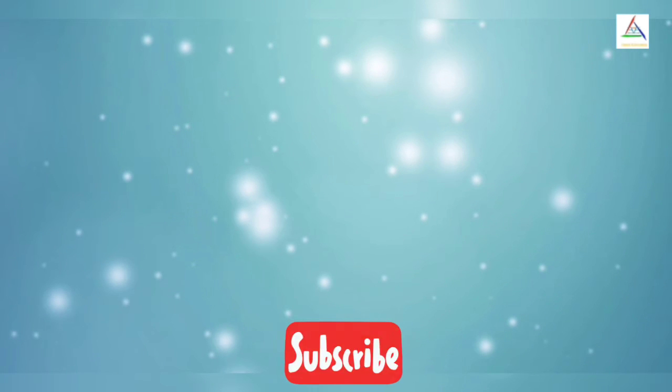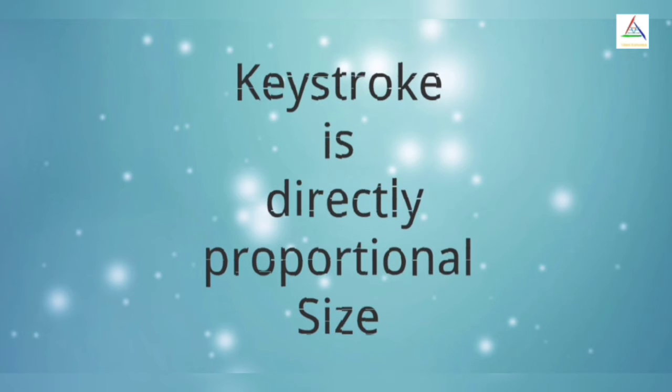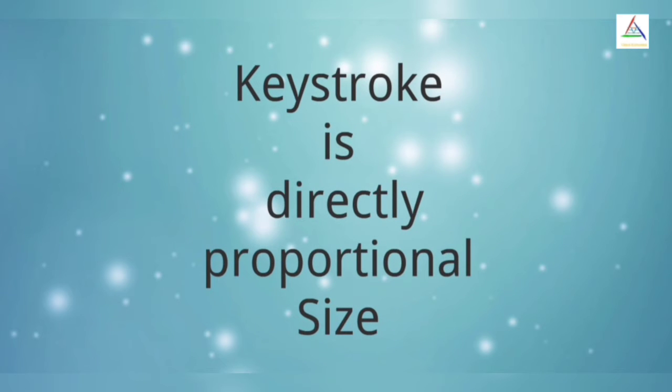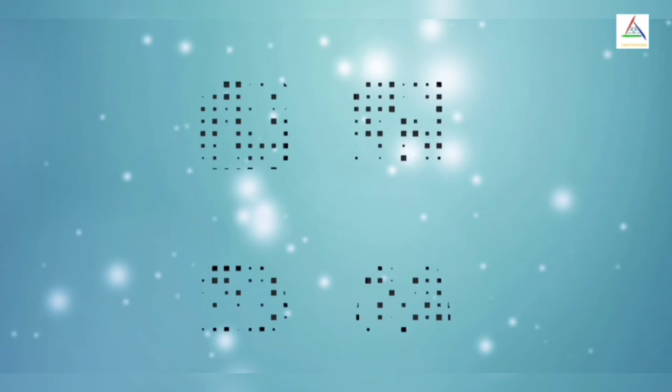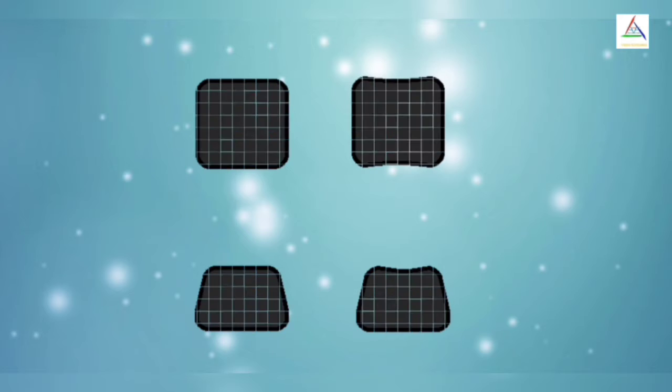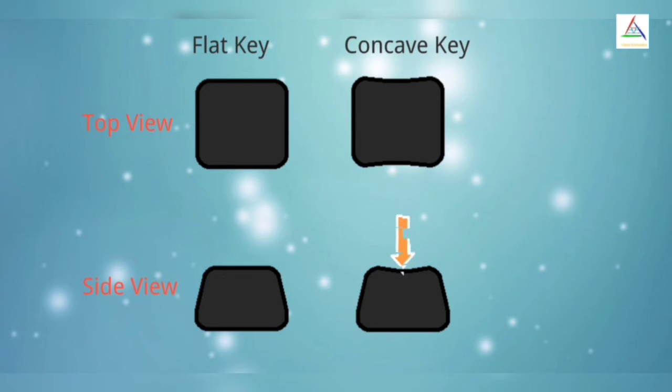Now the other word is Size. The keystroke is directly proportional to size of keys on laptop's keyboard. Furthermore, accuracy of keystroke is improved if keys are concave in shape rather than flat keys because users will find more grip in this type of keys.